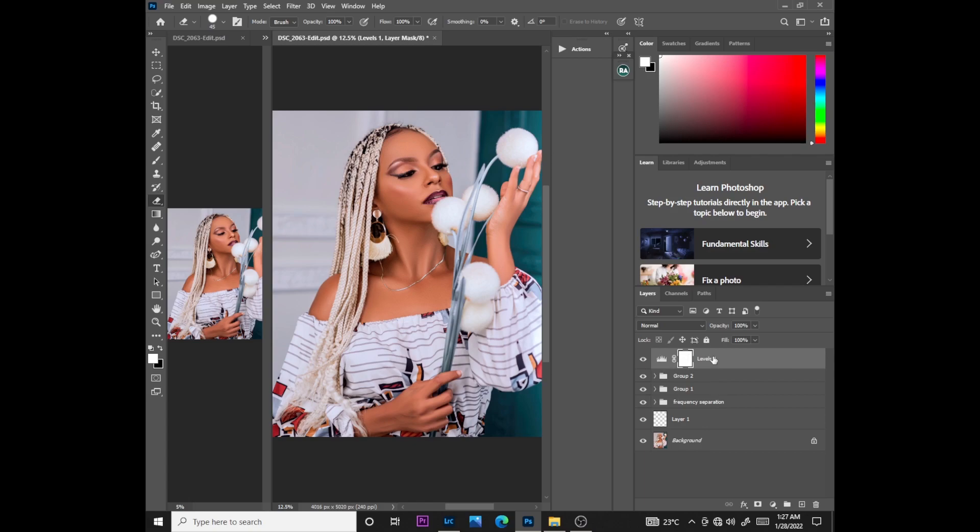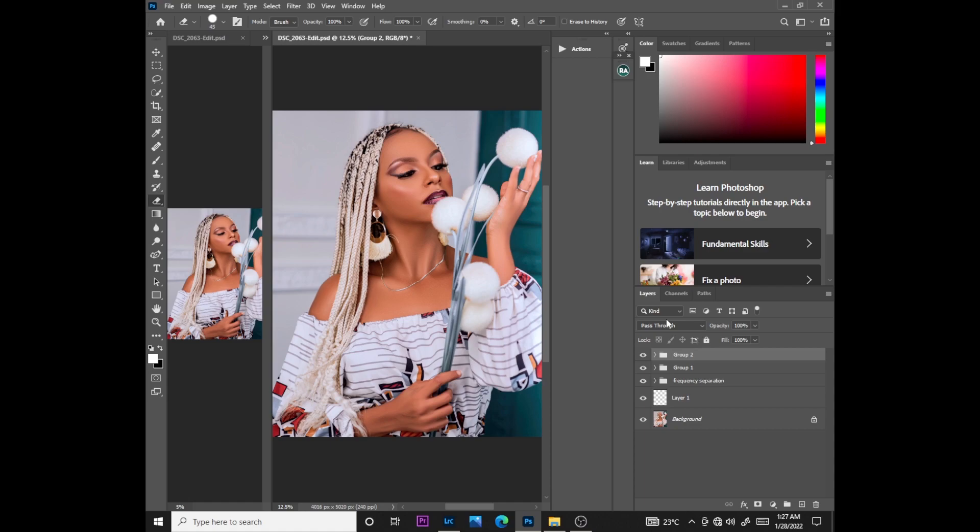Before, after - that's the easiest way you can retouch a light skin model. If you think this is too much, you can just reduce the opacity of the group and boom, there you have an image.